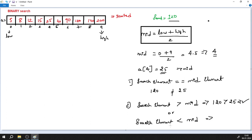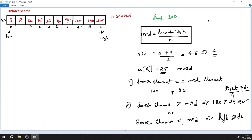If the search element were 15, then 15 is lesser than mid element 25 and the lesser-than condition would be satisfied. But our search element is 120, which is greater than the mid element 25. The rule is: if the search element is greater than the mid element, look on the right side of the array. If the search element is lesser than the mid element, look on the left side.